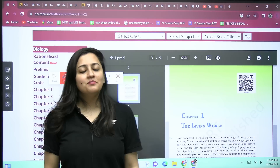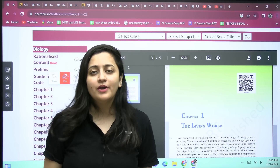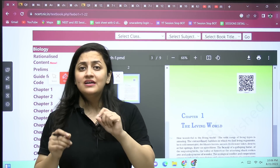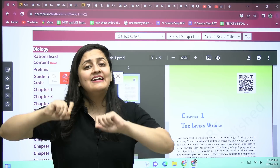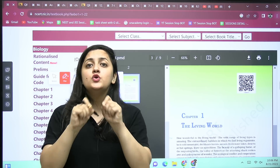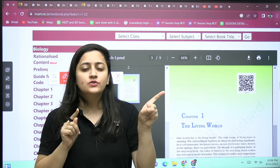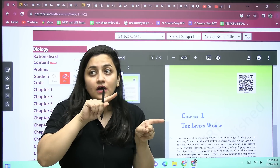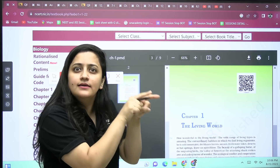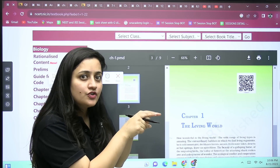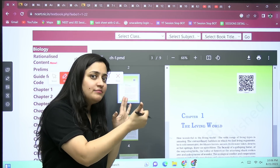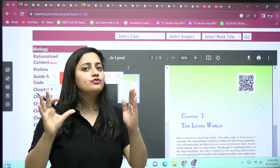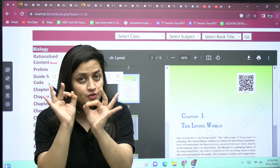Hi everyone, welcome to Academy Neat English. I'm your biology educator Ambiga Sharma. Today in this video I'm going to talk about the new and old version of NCERT, and especially about their QR code — what exactly is going on, what is there in the QR code of the new NCERT, and is it indicating that there is a syllabus reduction, or that the complete syllabus will be there for NEET 2024?